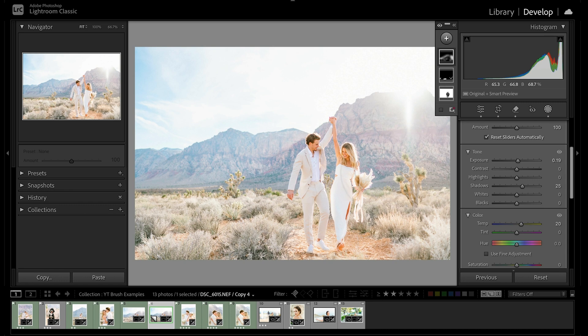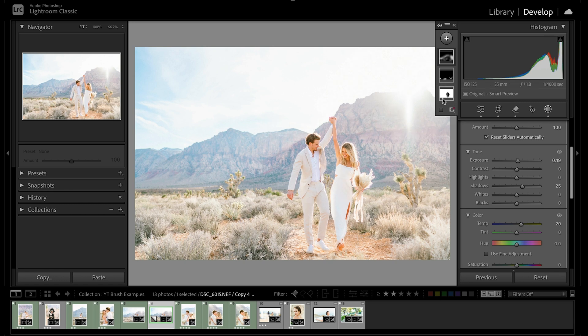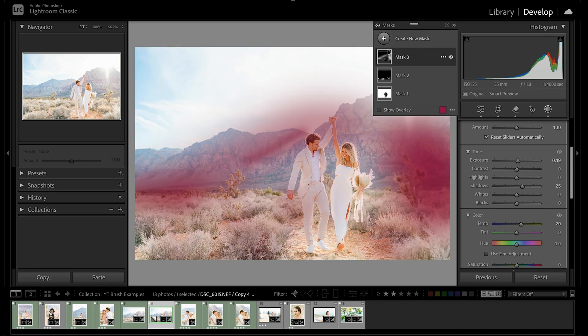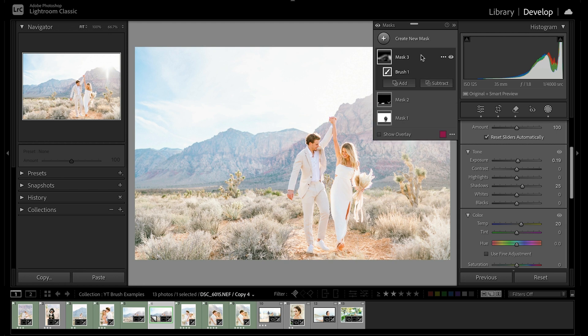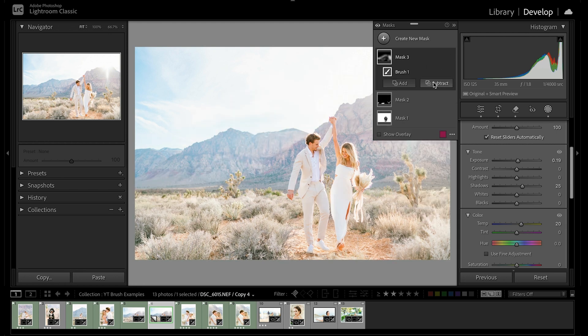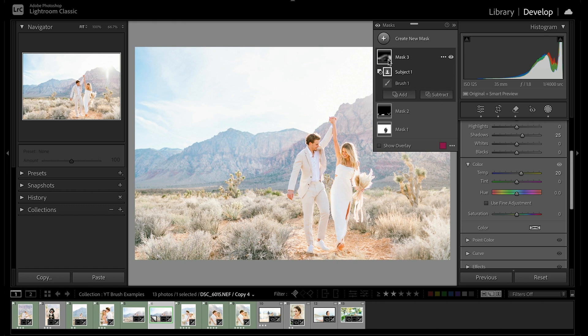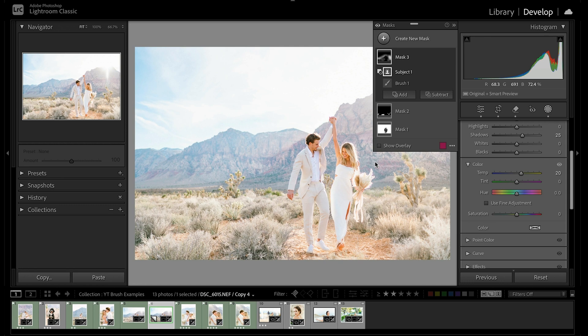And so now why I haven't really worried about where it's touching on the subject is with AI, I'm able to come down and say subtract subject from my mask. And this is going to take any of that brush that I've applied on the background off of them. And this is going to create a more realistic look similar to how the light would be interacting with the background because it's no longer on the front of them. It's just behind them giving that little bit of sun-kiss to our background.